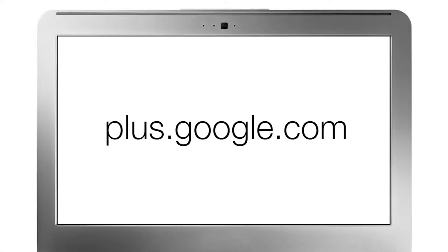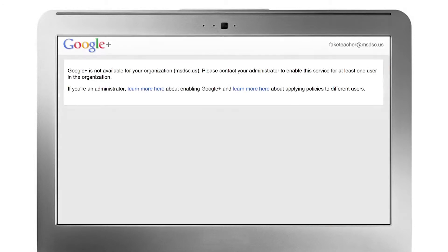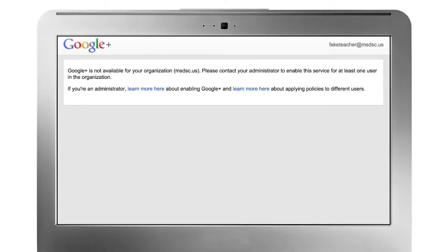Google Plus is built to allow you to have control over who sees your text, photos, and movies. Not sure if you have Google Plus through your school or district email account? Visit plus.google.com and log in. Your screen will look like this if you do have access, and it will look like this if you don't.